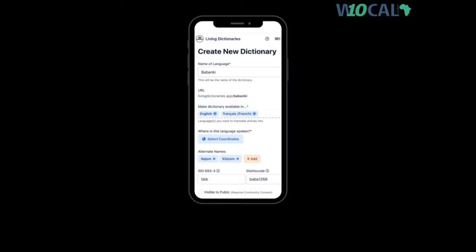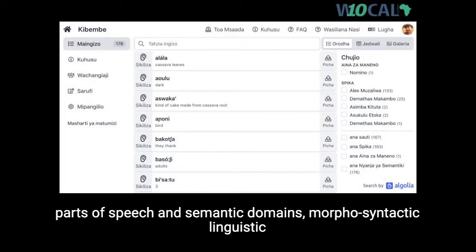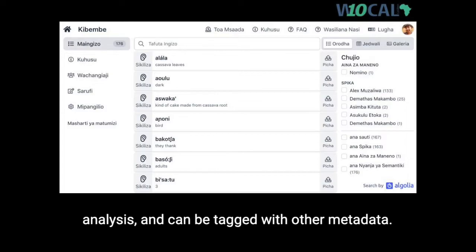Living Dictionaries can be public or private, and may include written entries with translations and example sentences in multiple languages and scripts, audiovisual files, parts of speech and semantic domains, morphosyntactic linguistic analysis, and can be tagged with other metadata.